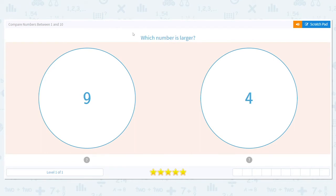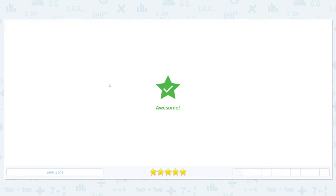When I do this, I like to think of age. So if I want to know which number is larger, I'm going to think of it as an age. Who's older, 9 or 4? If I'm 9, I'm older than 4. So that means 9 is larger.